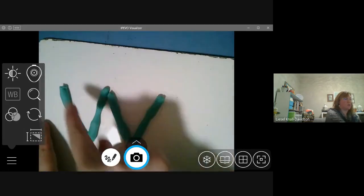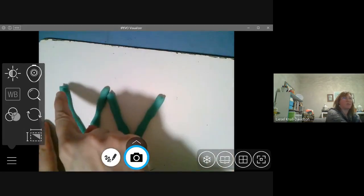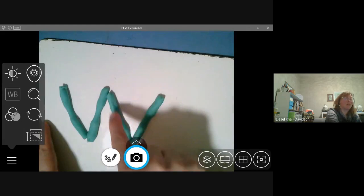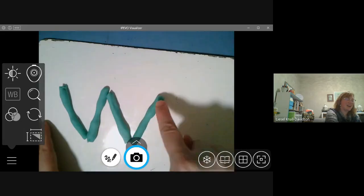Okay. There's my w. So, start at the top, go down, go up, go down, go up.